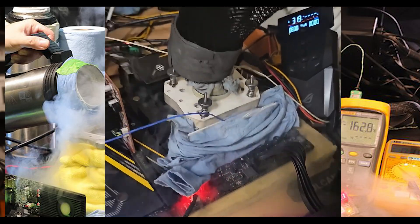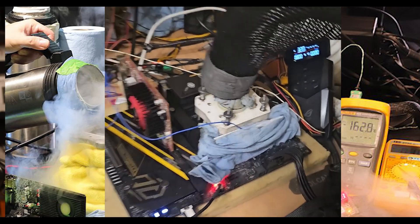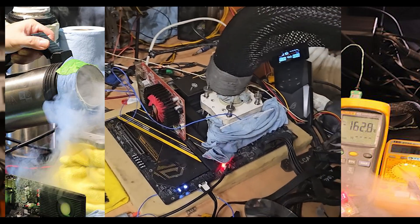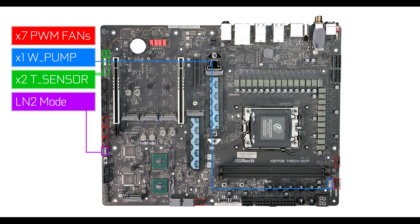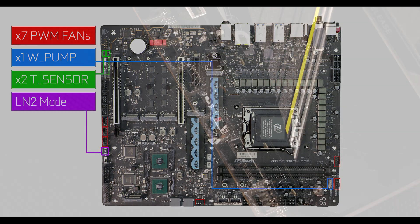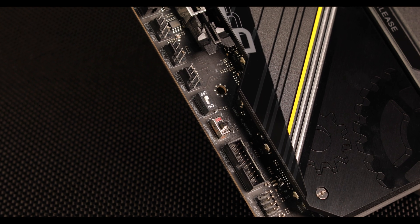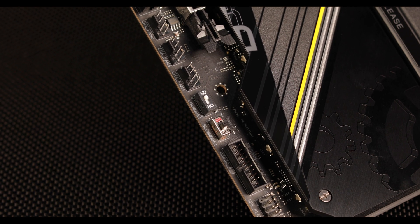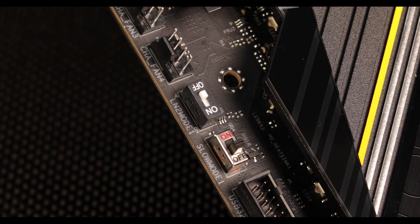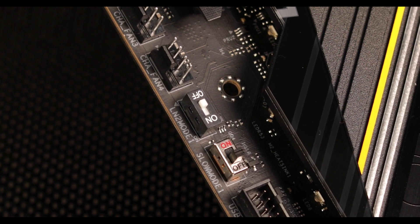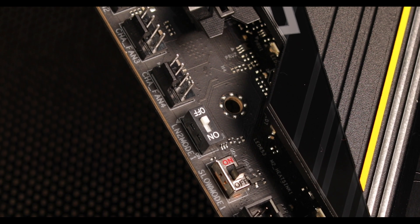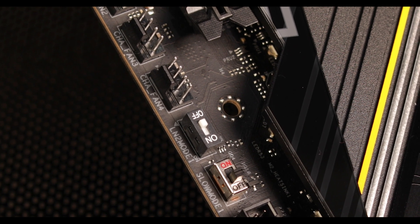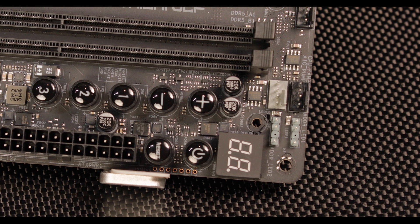You can't really appreciate the cooling situation if you don't understand that this motherboard was also meant to be used with a liquid nitrogen cooling apparatus. Hence, an LN2 switch right here—an OCF-only feature—which will help the motherboard bypass cold boot and even weird memory behavior that you can see when you go to minus 100 degrees Celsius.